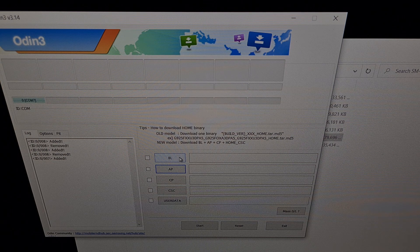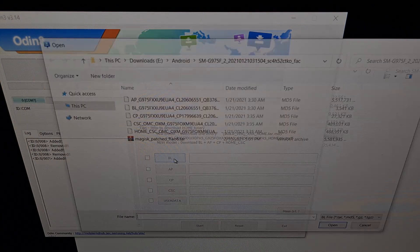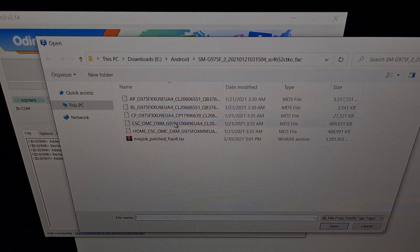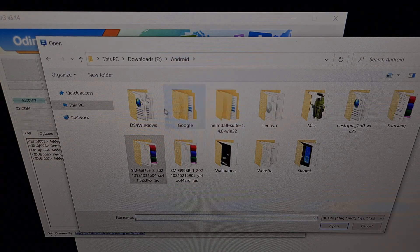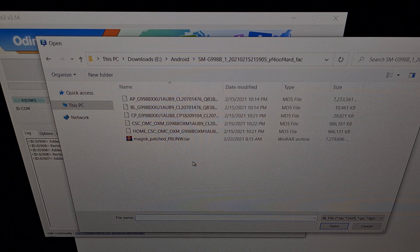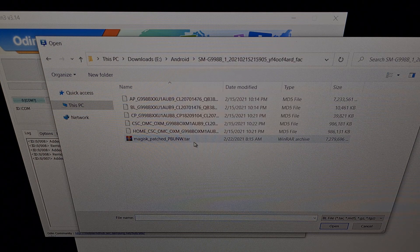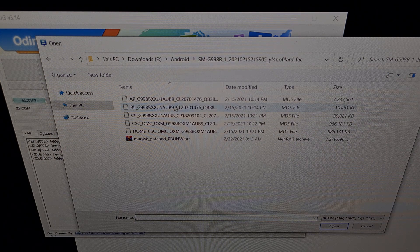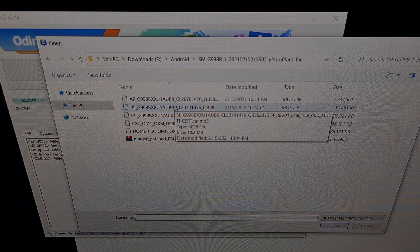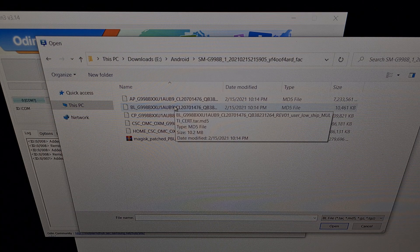So just like I said, we're going to click BL. We're going to browse to where we have our firmware at. And we're going to select the BL file.